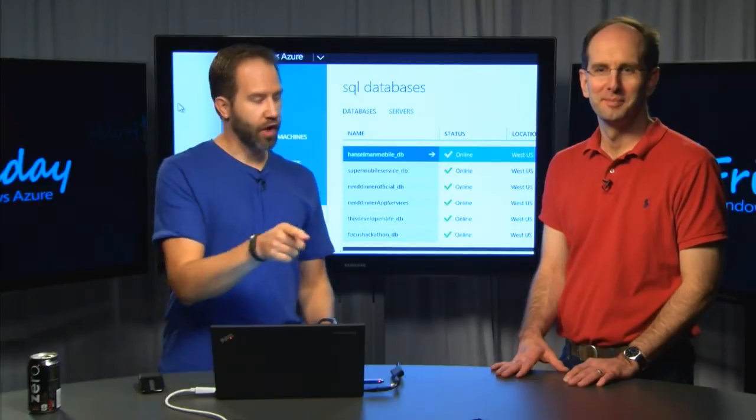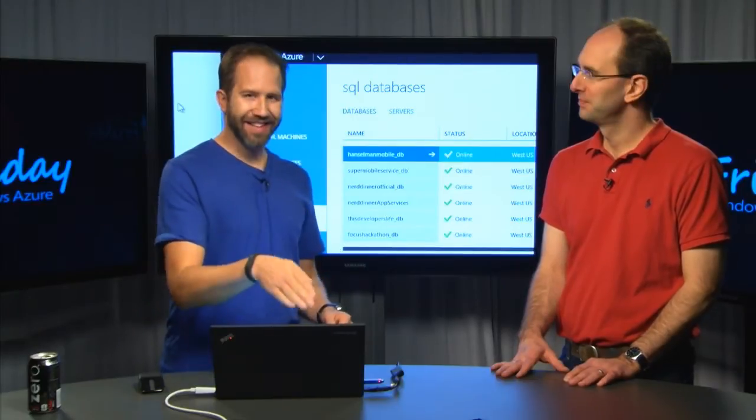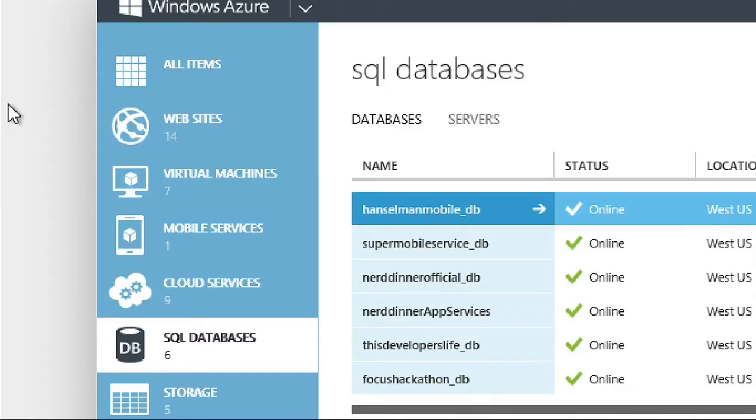Hey, it's Azure Friday. I'm talking to Scott Guthrie and we're working our way down the left-hand side of the portal here. SQL databases in the cloud.